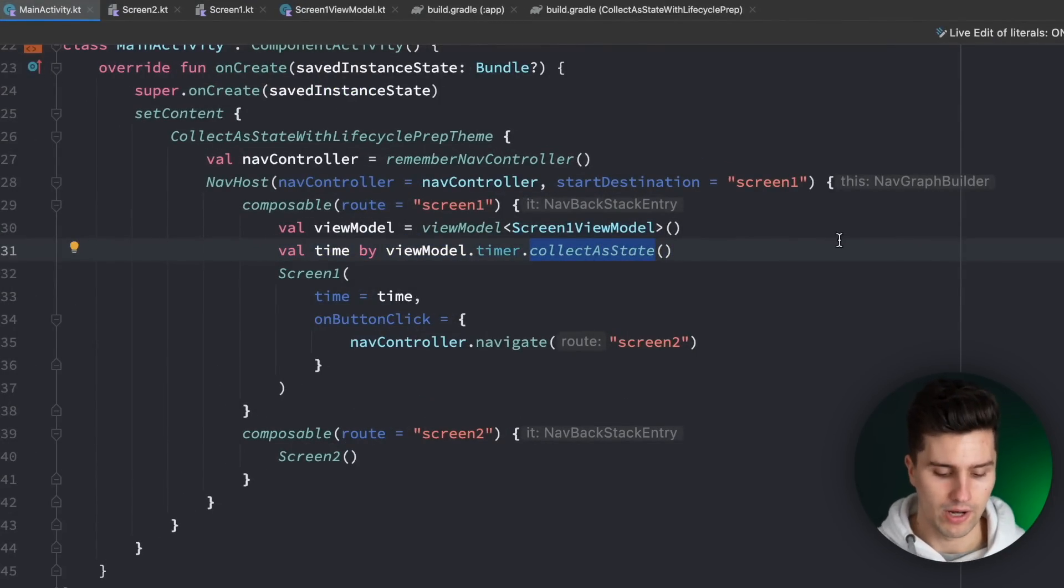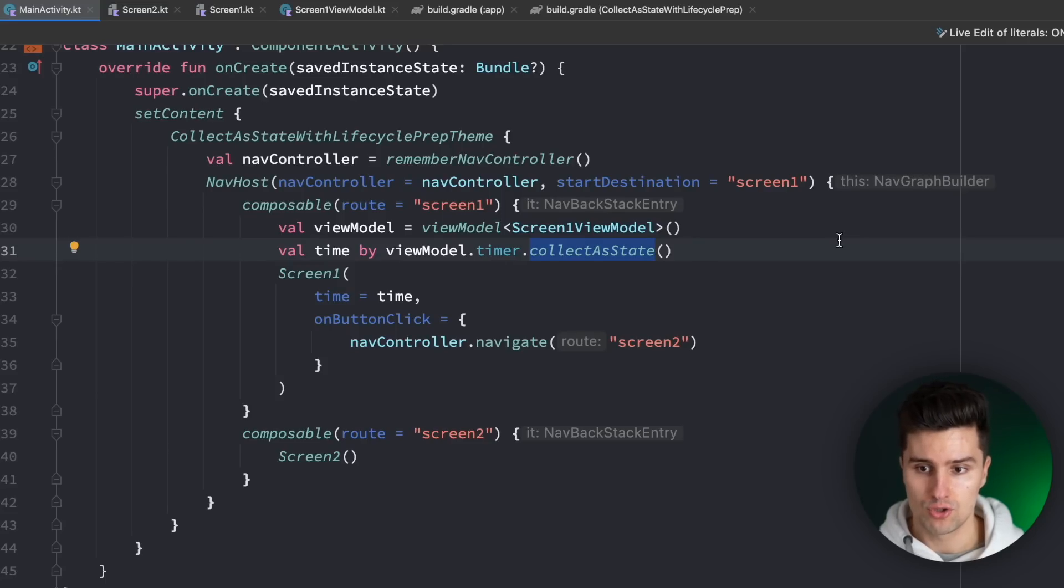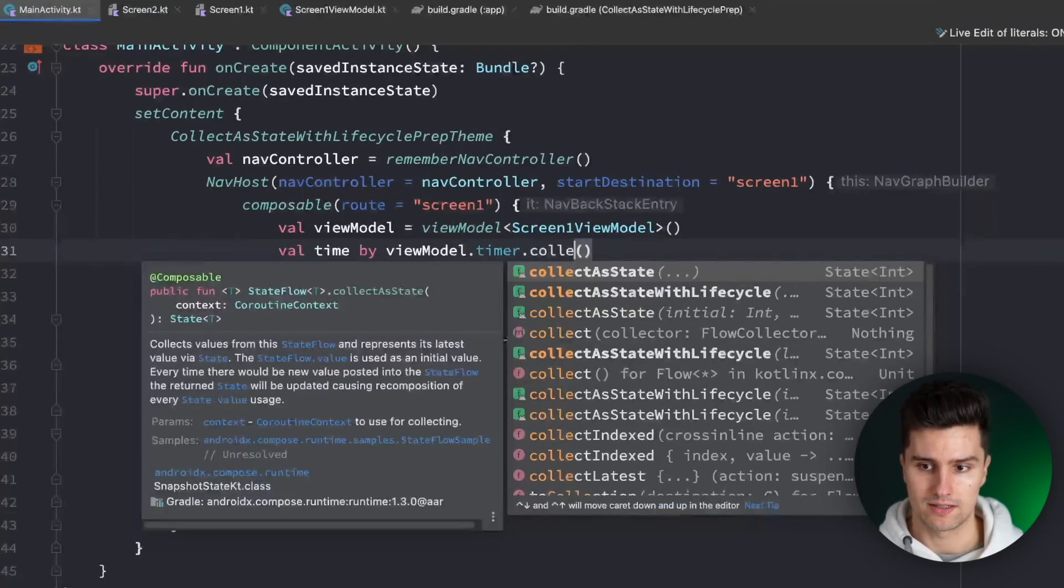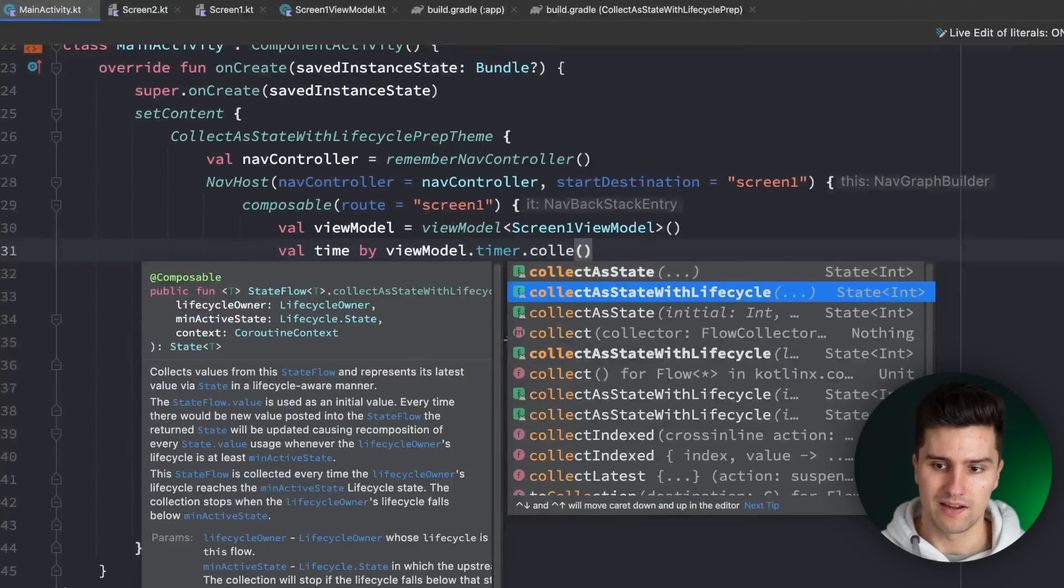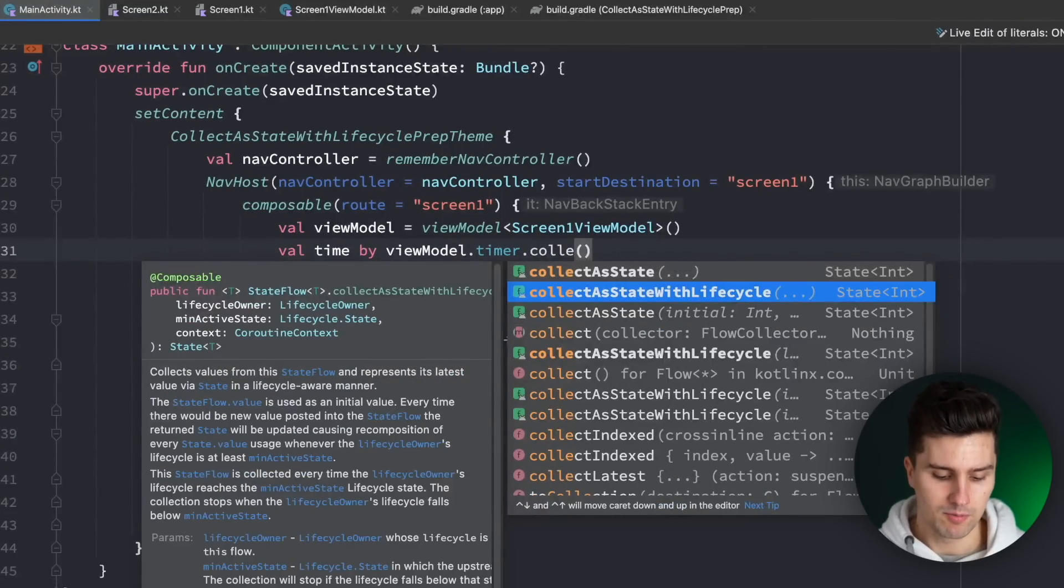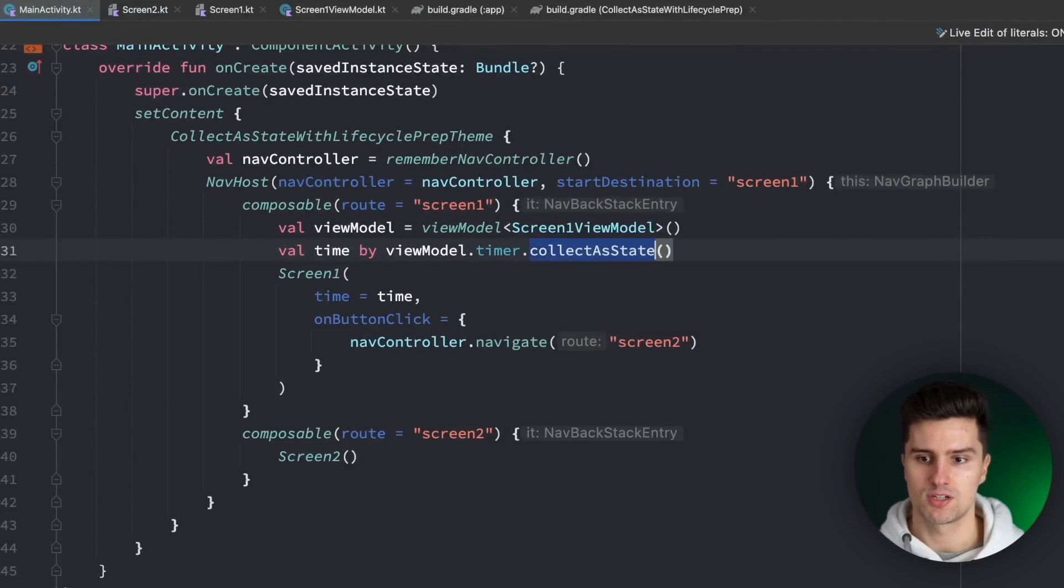I mean I could just go ahead and tell you the solution, what you should do. You should use collect as state with a lifecycle, but I'm a big fan of not just using things but also understanding why you should use them.